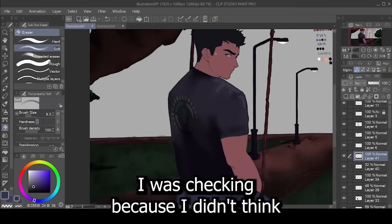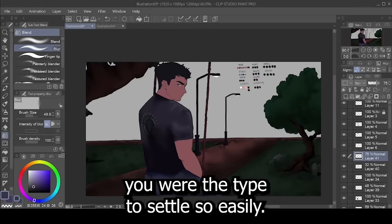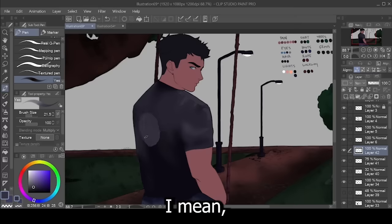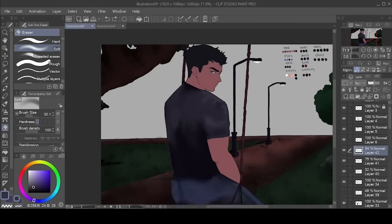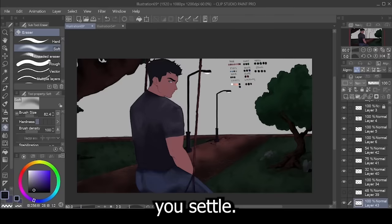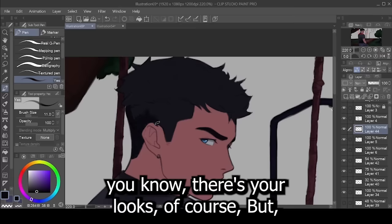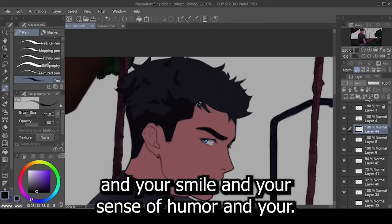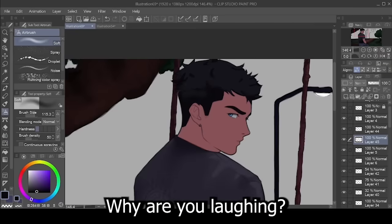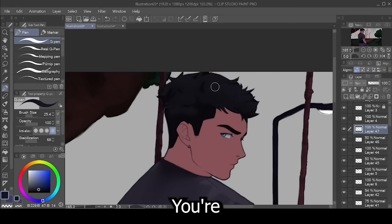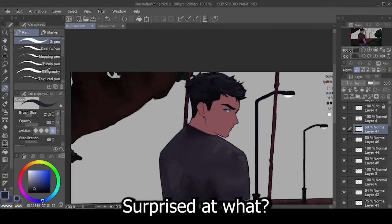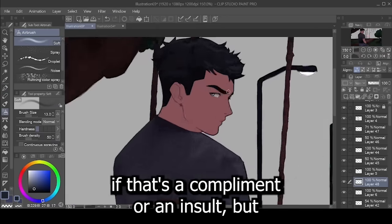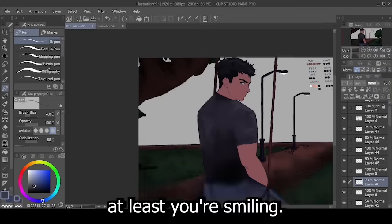I was checking because I didn't think you were the type to settle so easily. Well, I mean, you have a lot going for you. So, I don't see why you would settle. What do I mean? Well, you know, there's your looks, of course, but, you know, there's also your smarts and your laugh and your smile and your sense of humor and your... Hey, why are you laughing? I'm just being serious here. You're surprised. Surprised at what? That I'm actually being nice. Oh, come on. I don't know if that's a compliment or an insult, but at least you're smiling.